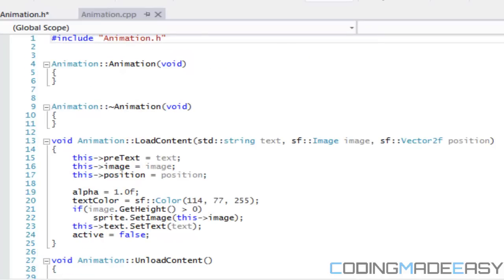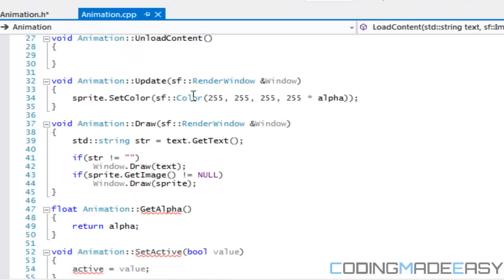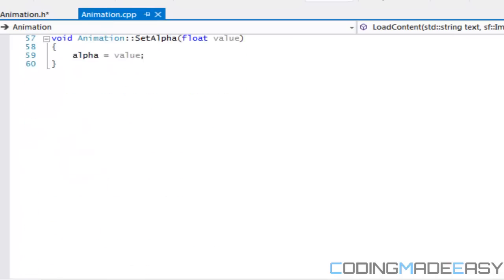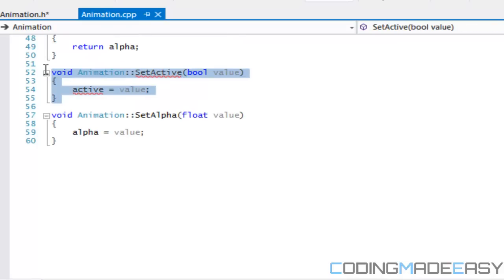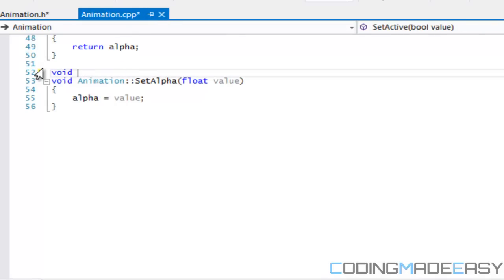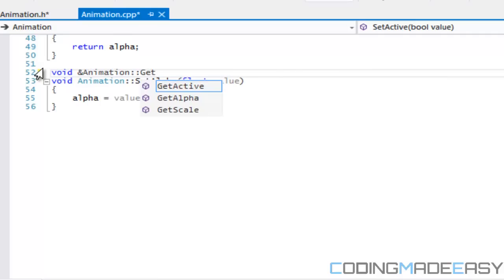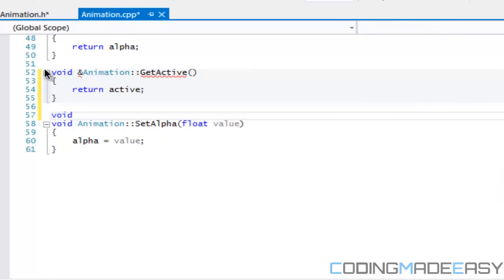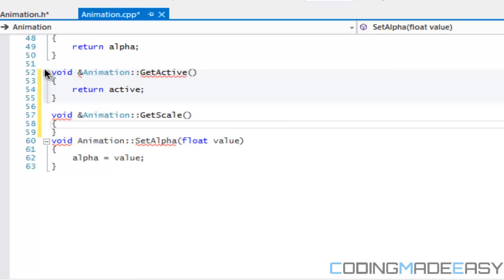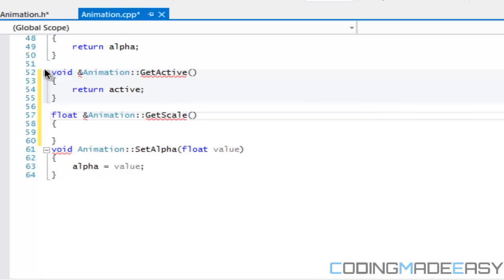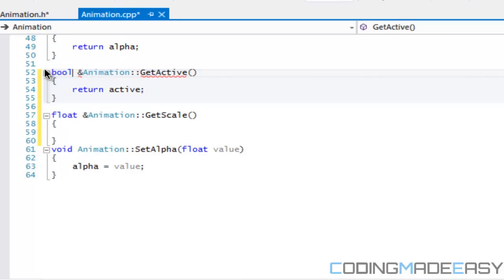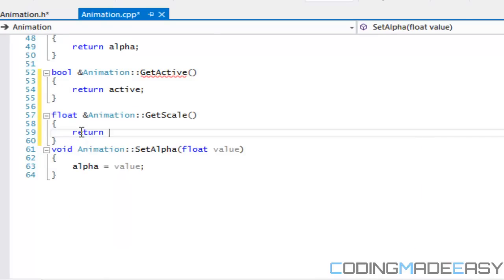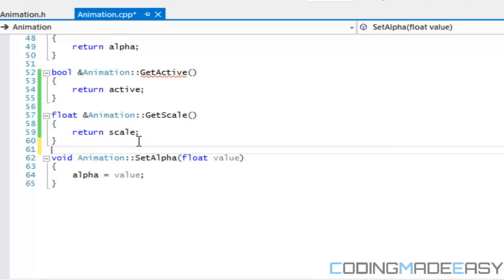Now we'll specify the functions we just declared. For get_active: bool Animation::getActive() returns active. For get_scale: float Animation::getScale() returns scale. Make sure get_active returns bool, not void.